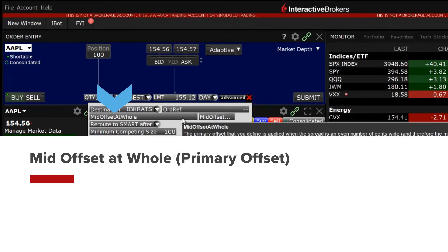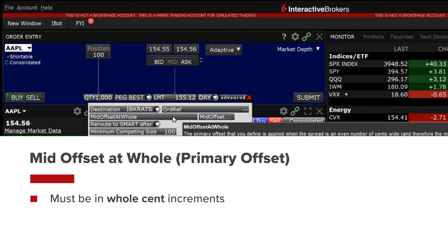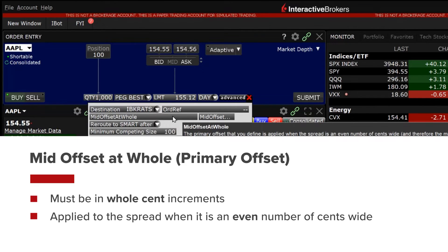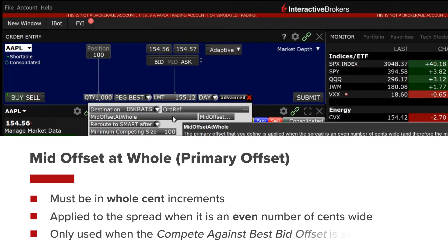Mid offset at whole, or a primary offset, which must be in whole cent increments, is applied to the spread when it is an even number of cents wide. This is only used when the compete against best bid offset is set to up to mid.